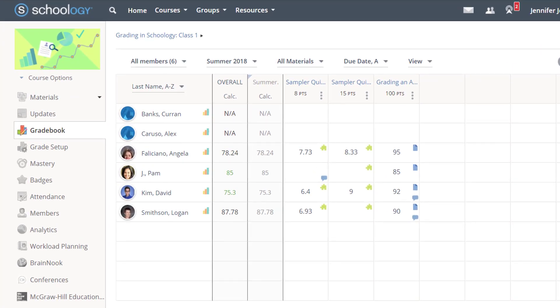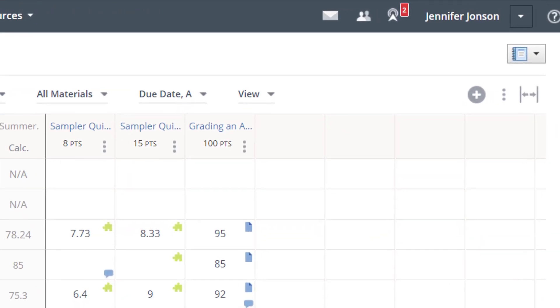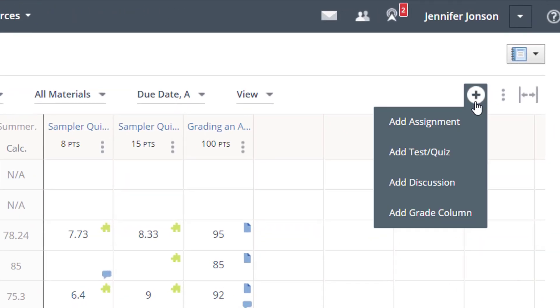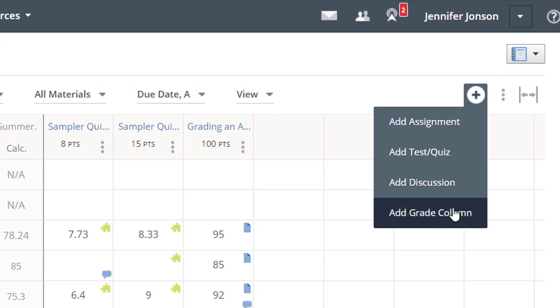In addition to viewing and entering grades, I can create additional gradebook columns or graded items with the Add button.